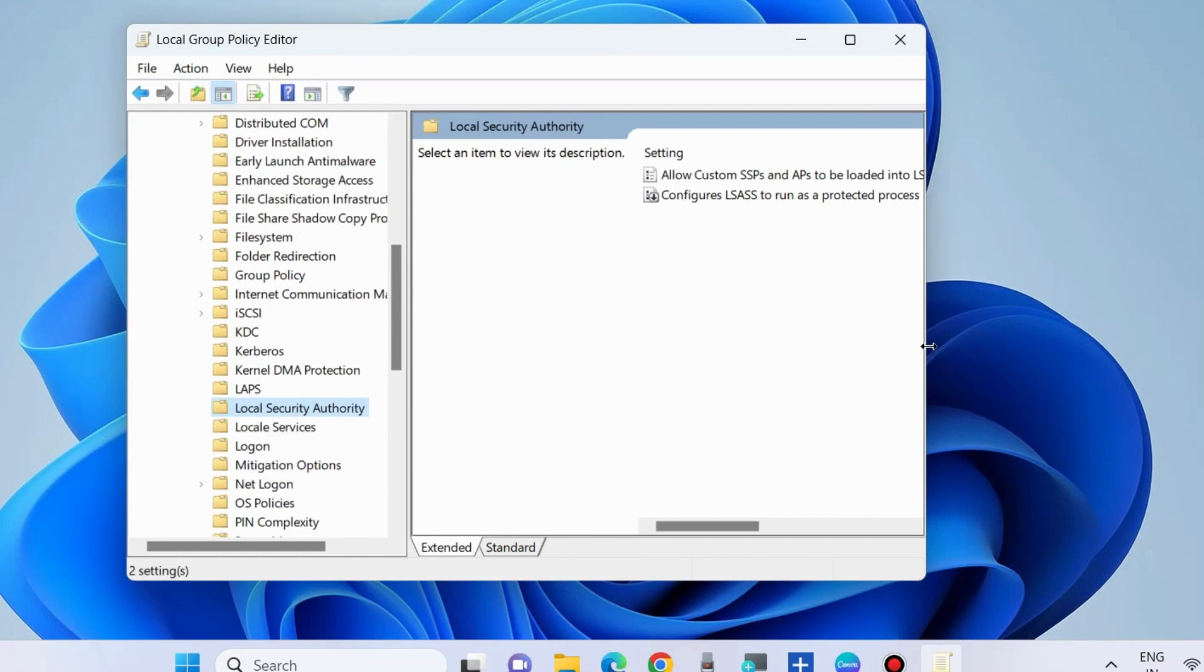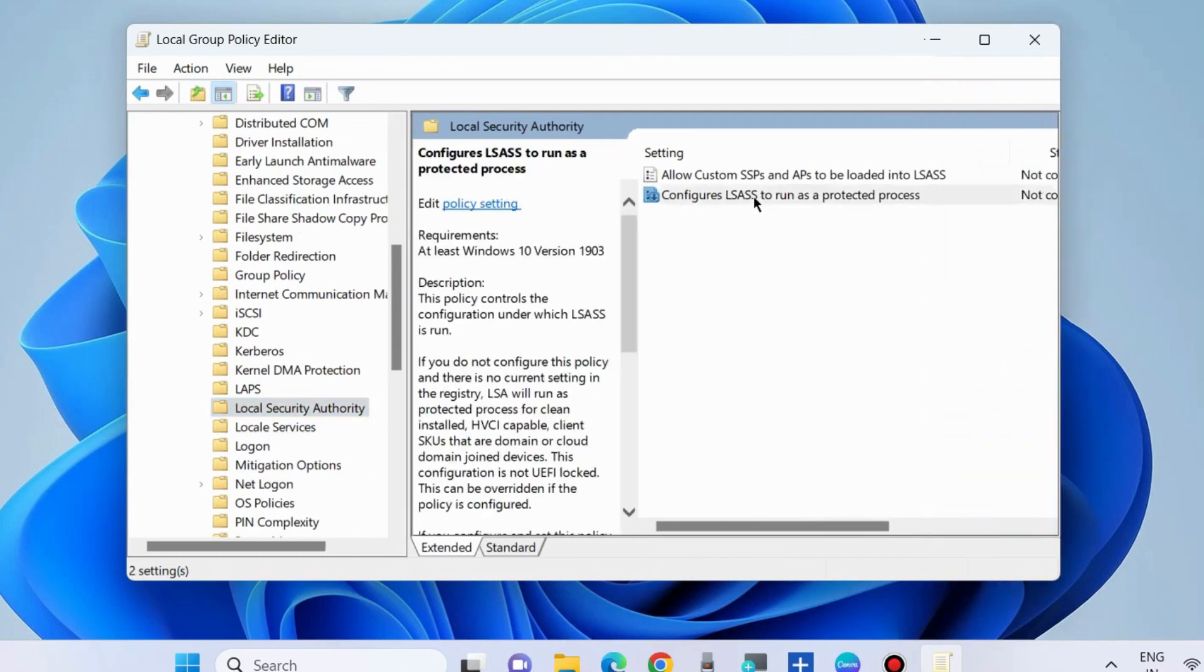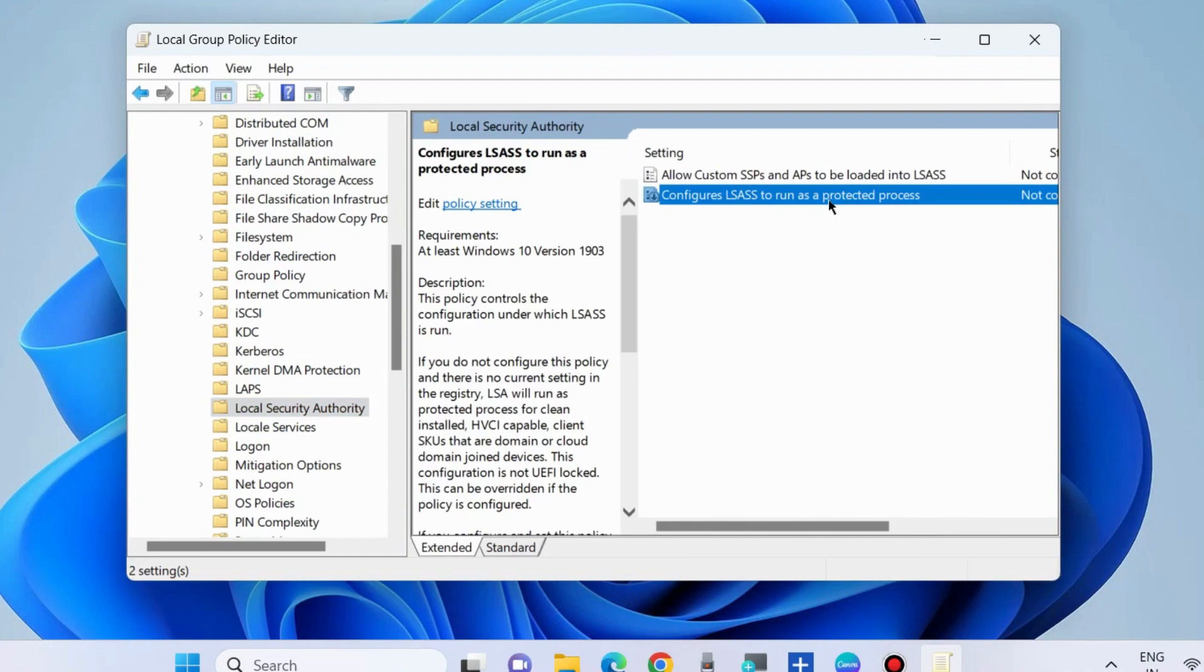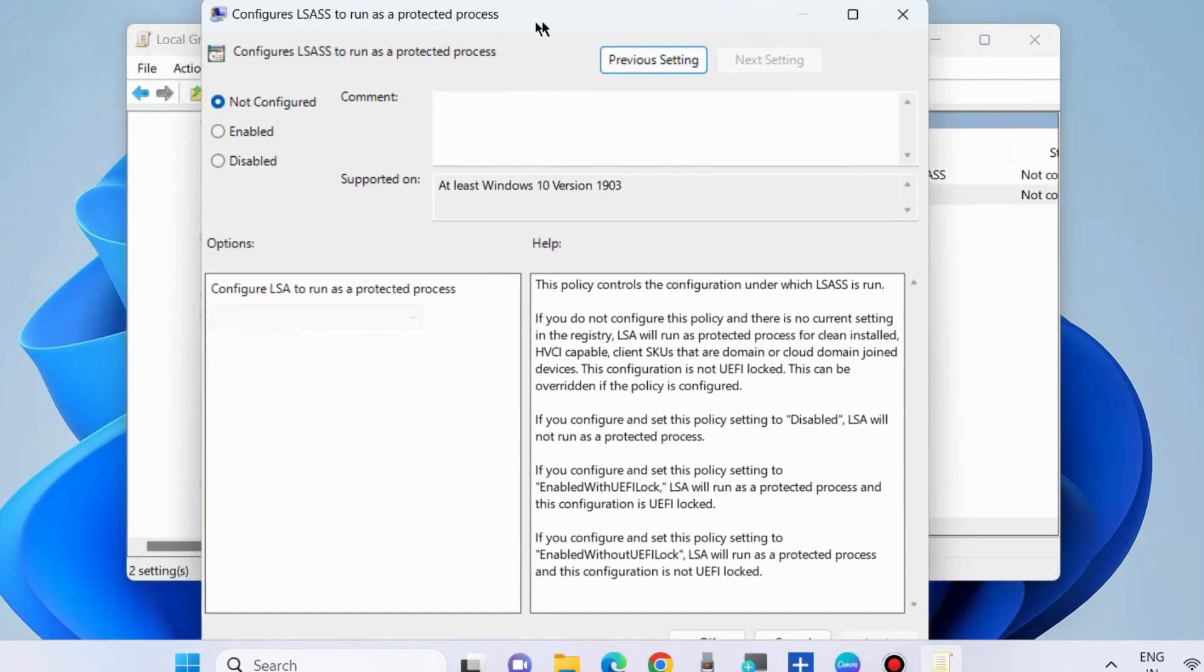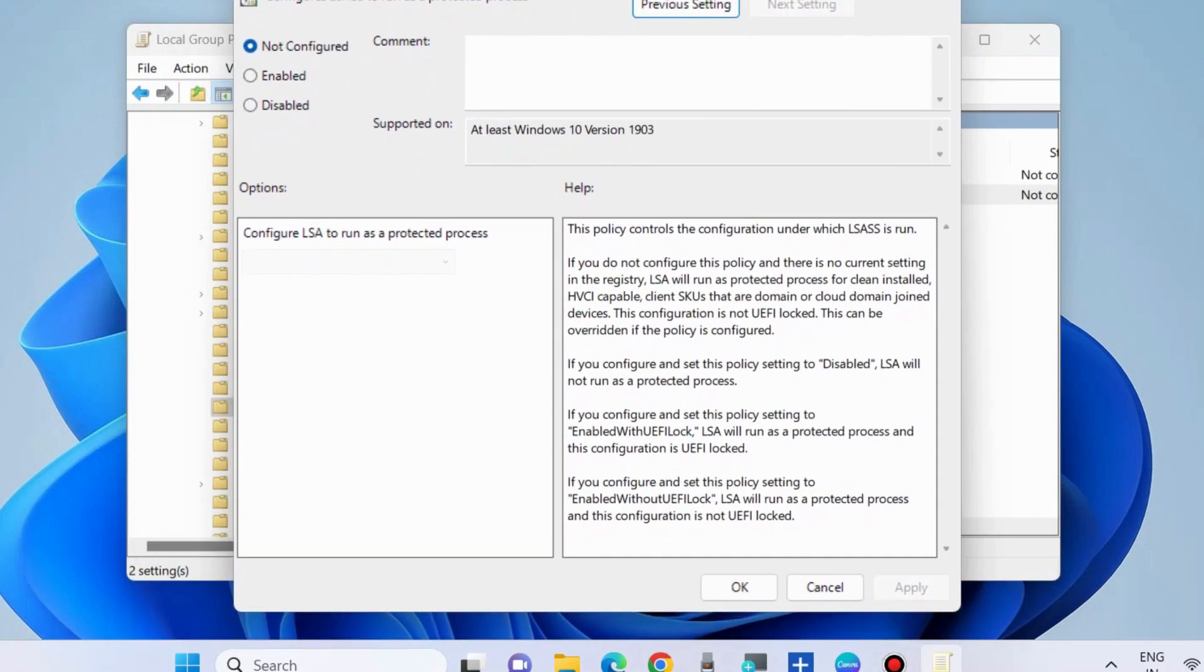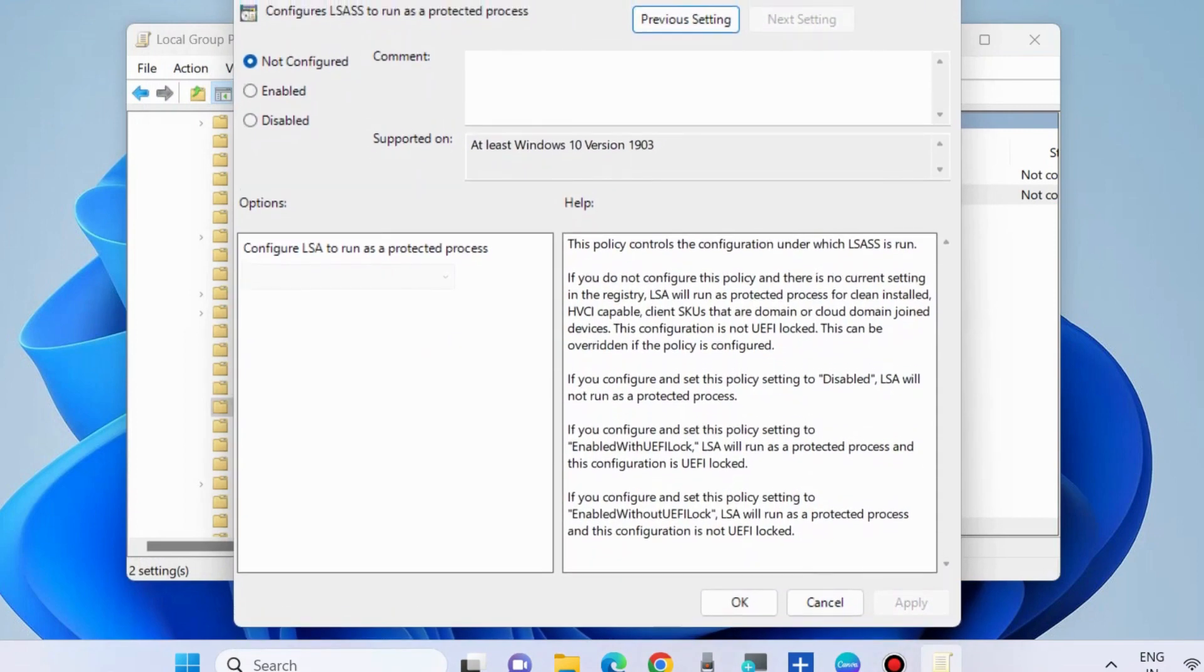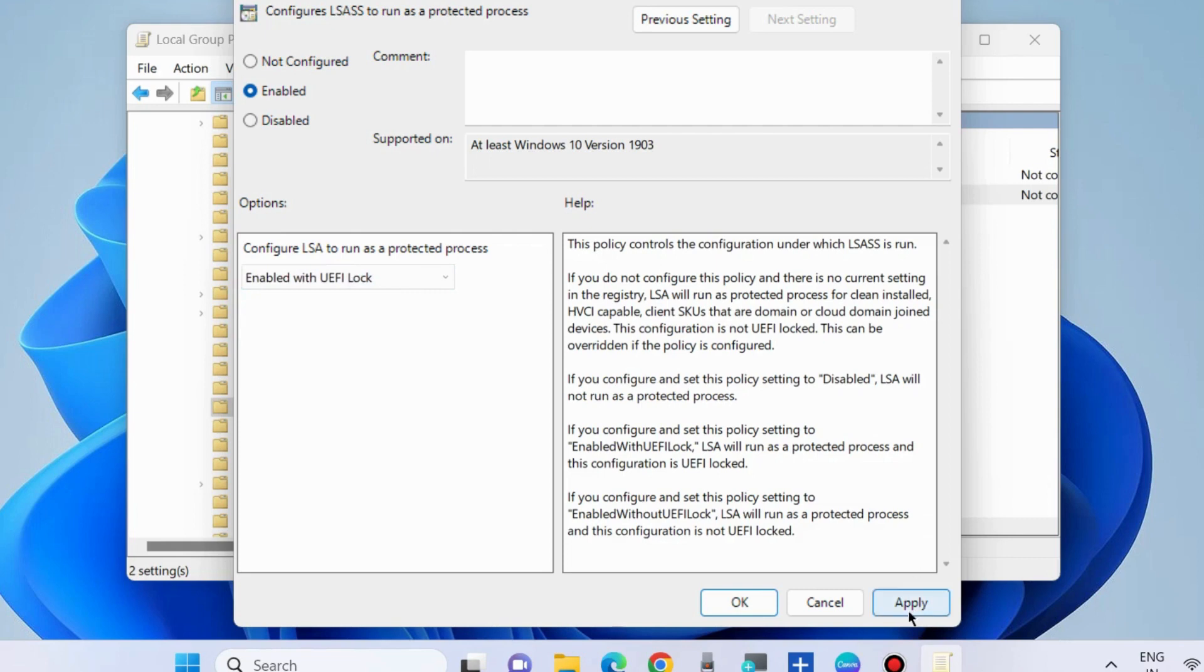Select Local Security Authority, then go to the right side and double-click on Configure LSA to run as a protected process. Choose the option Enabled. Also click on the small arrow and choose Enable with UEFI Lock, then press Apply and OK to save the changes. That's all.